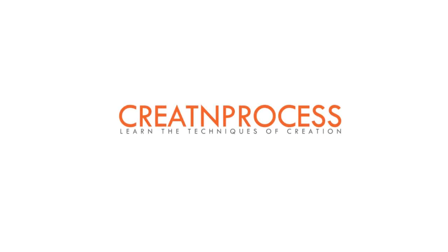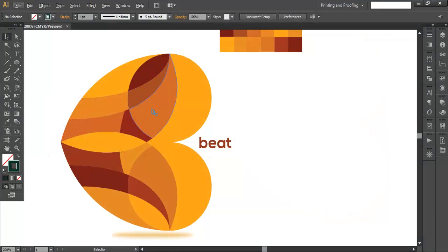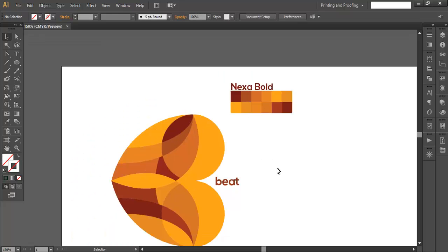Hey guys, welcome back to another exciting tutorial. In today's video we will design this logo, which forms the shape of a heart. In the middle, various shapes are subdivided and each shape is filled with different shades of color. To design this logo we will follow three steps: first, create the basic shapes; second, use the Shape Builder to create each piece; and third, fill the pieces with different shades of color using the color palette.